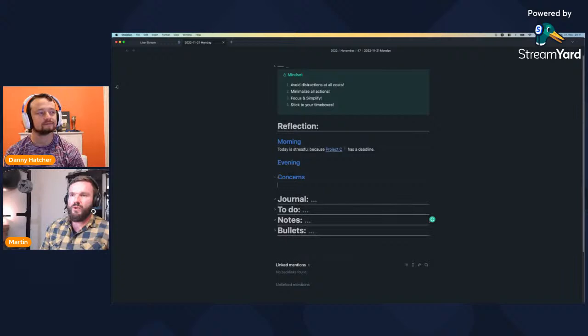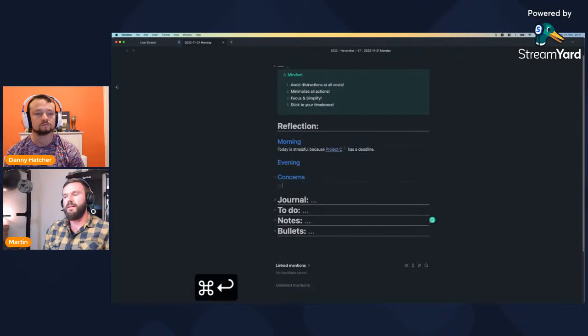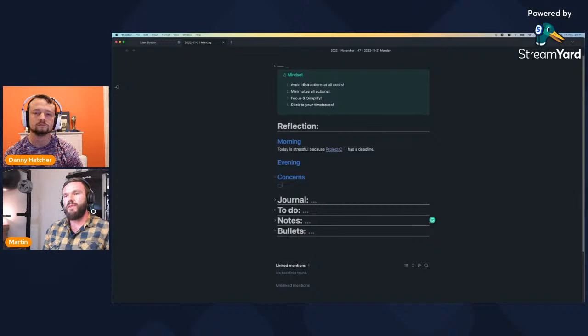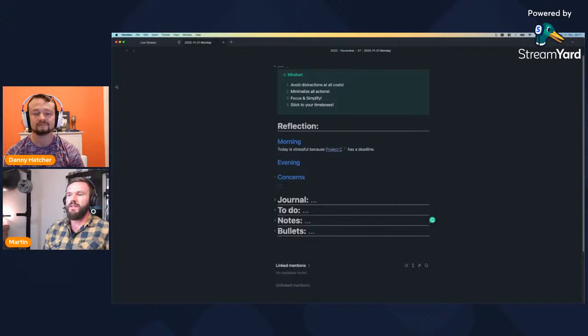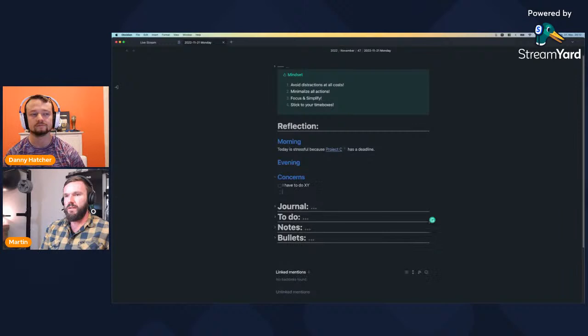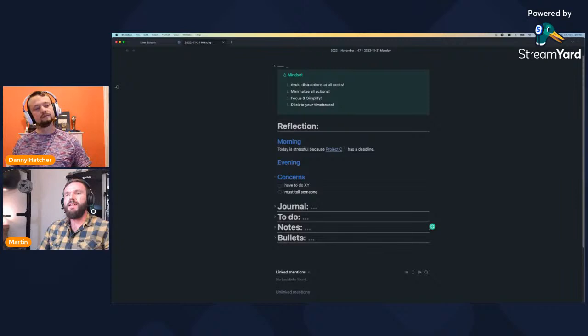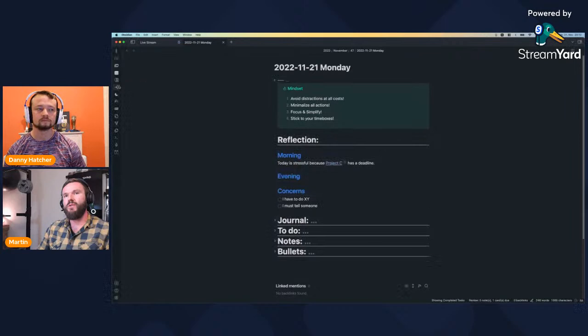I also like to brainstorm my concerns in the daily note. Task management can get really big — at some point you have 200 or 300 tasks. But the really important things you carry in your head are maybe 10 concerns. So besides formal task management, I like to just put my concerns here — things like 'I have to do XY' or 'must tell someone this' — and later you'll find them through DataView in my planning notes.